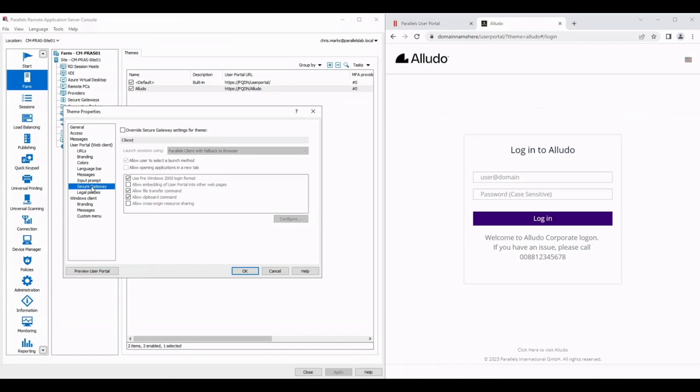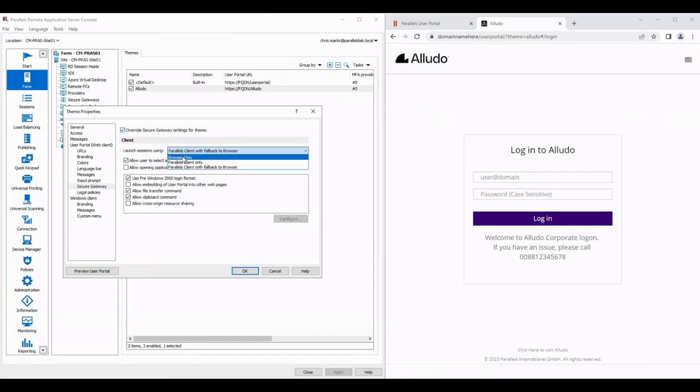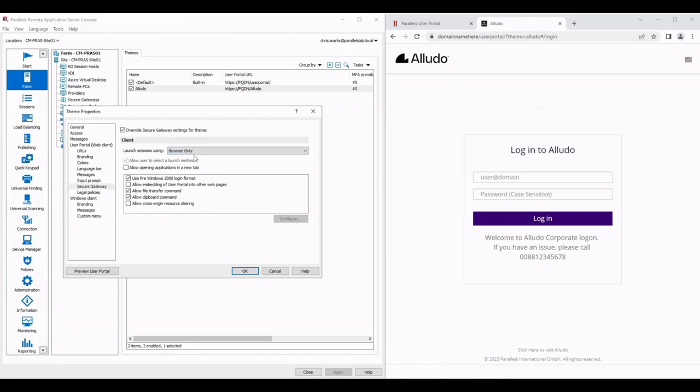Secure Gateway allows me to override my site-wide settings. So if I click on override what I'm going to do with this particular theme is I'm going to force the applications to be launched in the browser rather than to try and download or utilize the client that might be on the operating system. That's a really good option if for example this is a theme that you're distributing to a set of contractors or a set of people who you don't have management level access to their client machine.